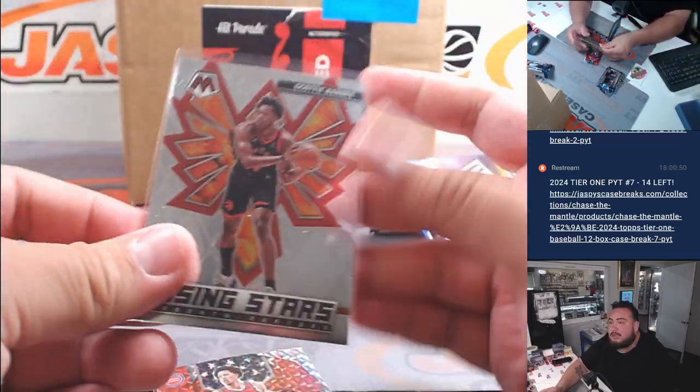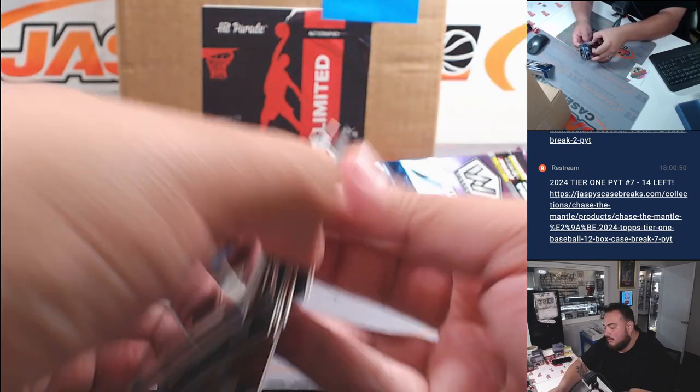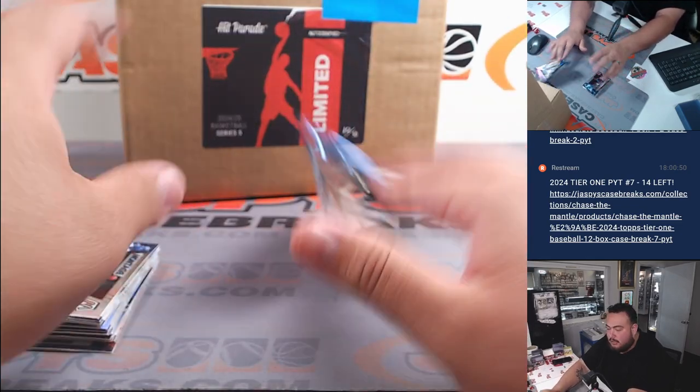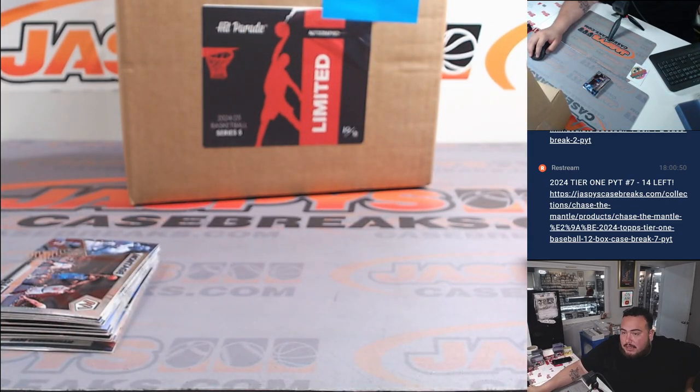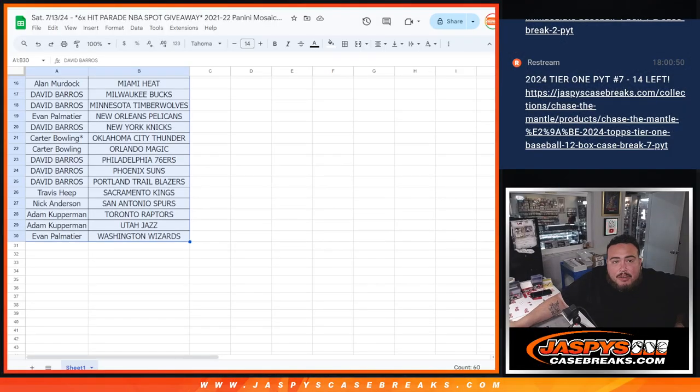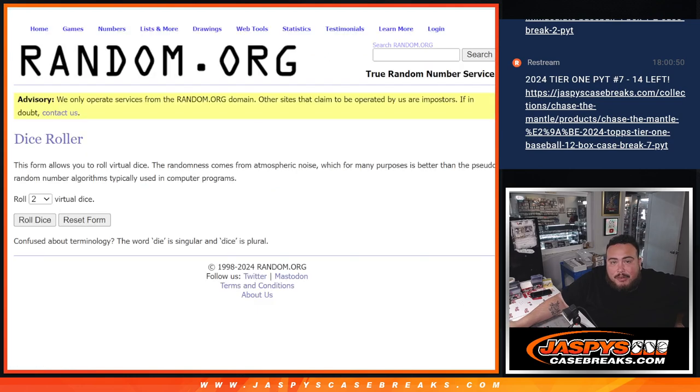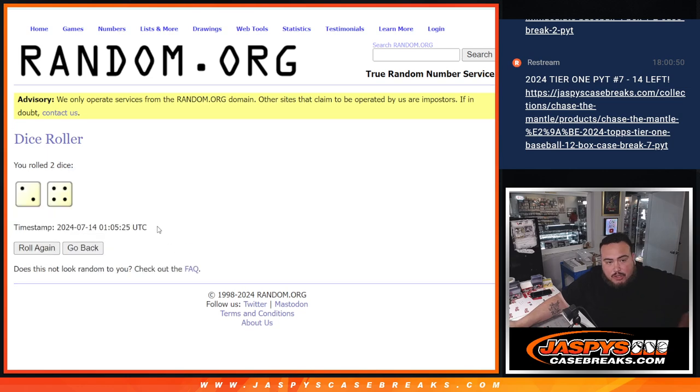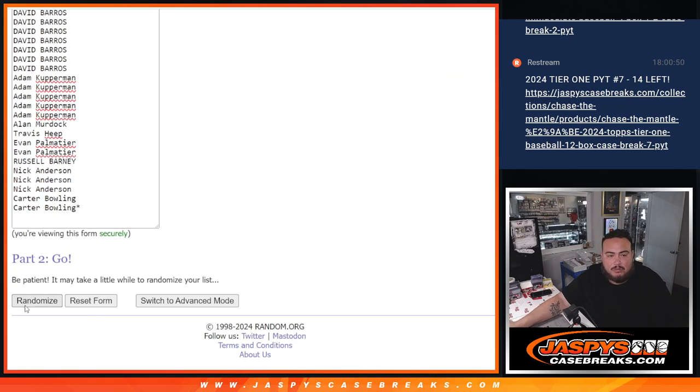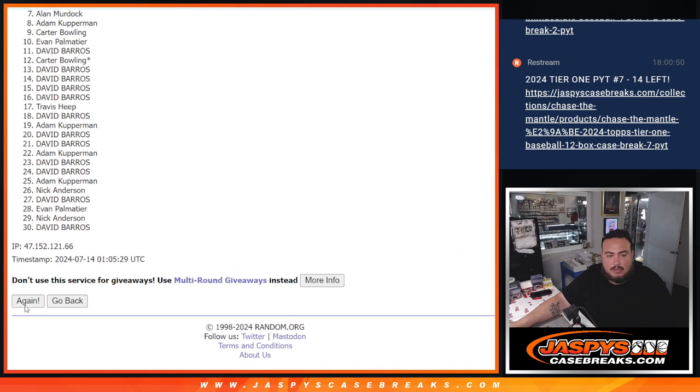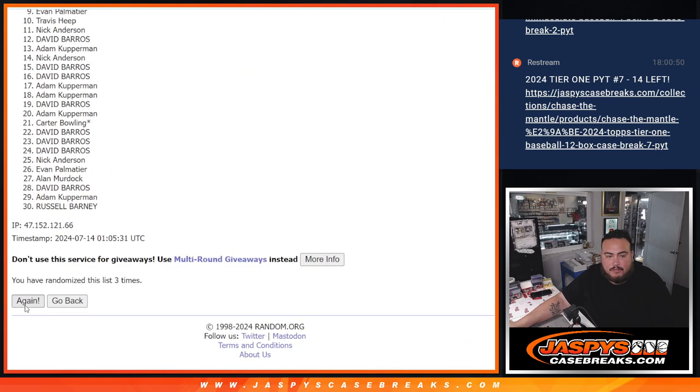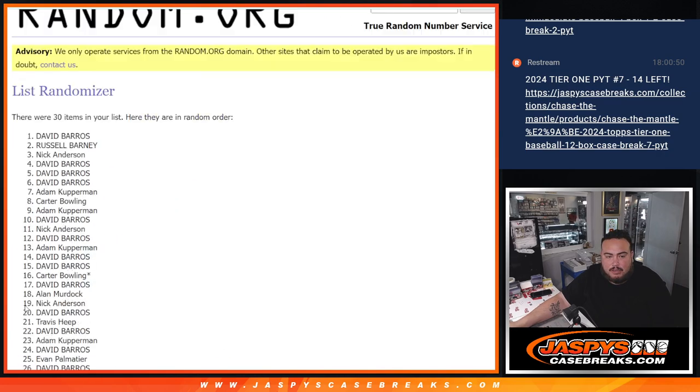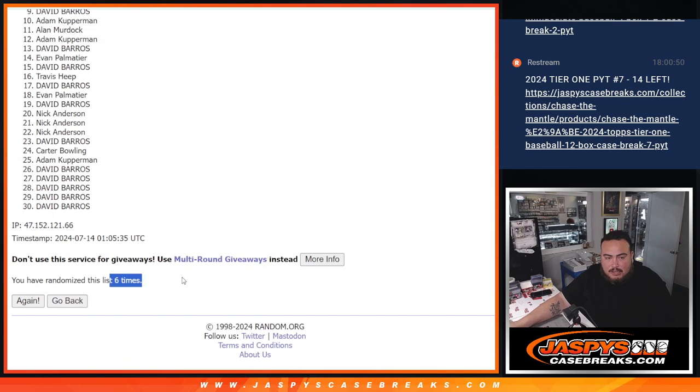There you go, nothing crazy but that's not what you bought in for. You bought in to get the spots in the Herb parade break. Here we go guys, top six get in. One, two, three, four, five, and six. Six times, six times.